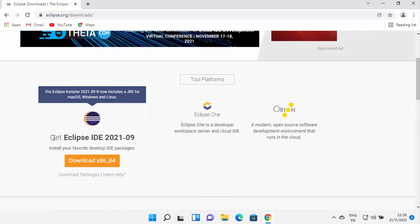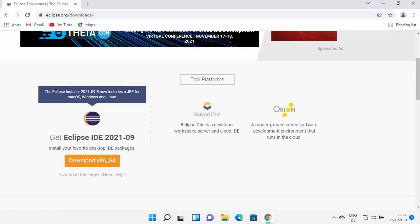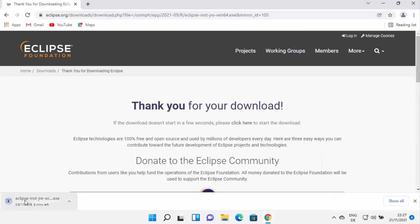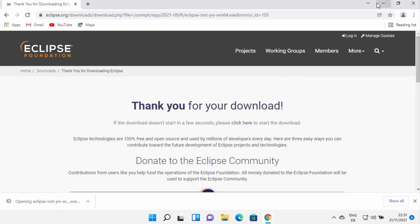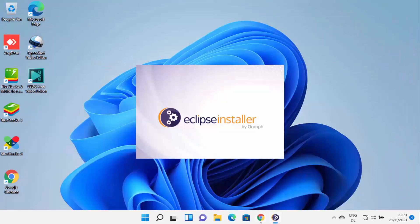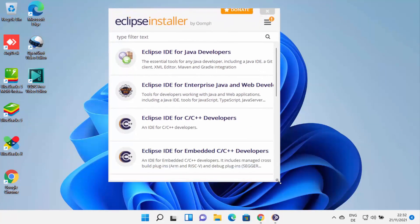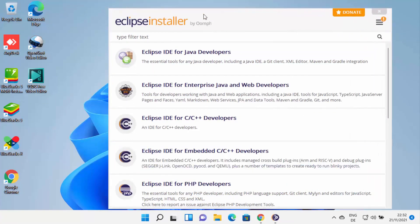On the downloads page, you can see the 'Get Eclipse IDE' download button. It also mentions that the Eclipse installer now includes the JRE for macOS, Windows, and Linux. Click the download button, which will redirect you to another page where you can click download to start downloading the Eclipse IDE. Once the executable file is downloaded, click on it and minimize your browser — you will see the installer is starting.